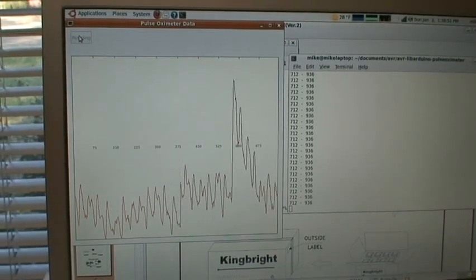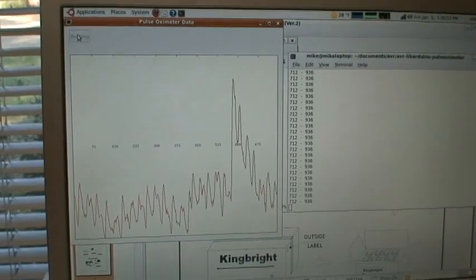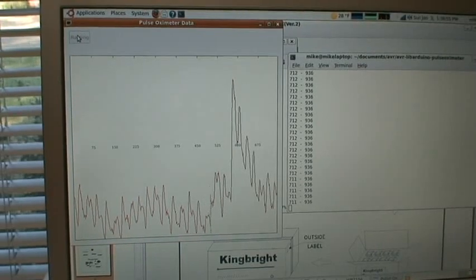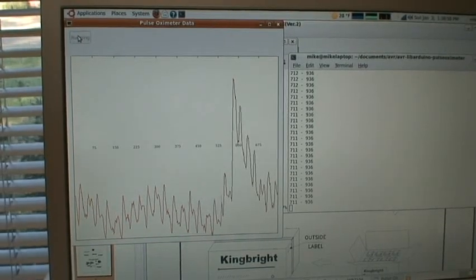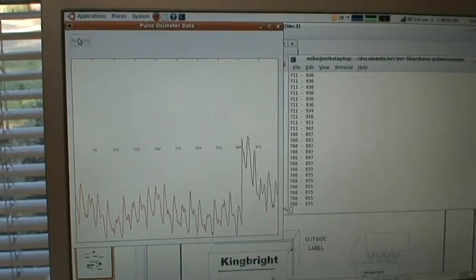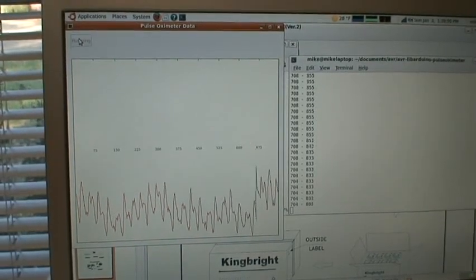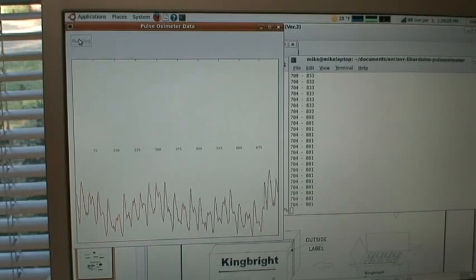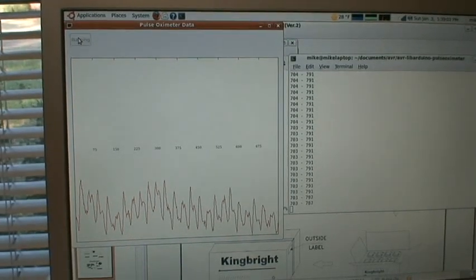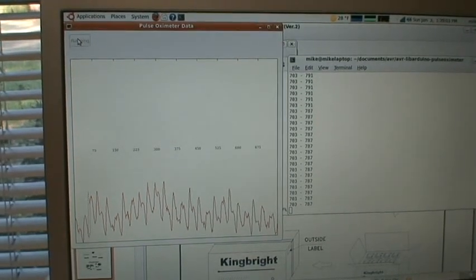So what you're looking at right now is a graph of the light absorption from a red LED. As you can see, as my heart pumps blood through my body and into my finger, you can see that change over time and you can see my heartbeat.